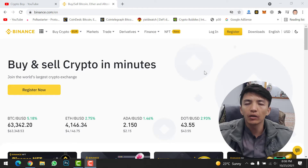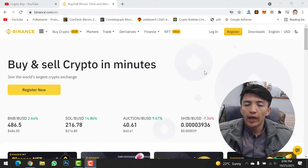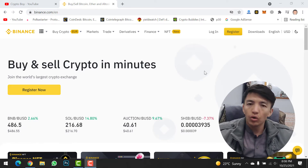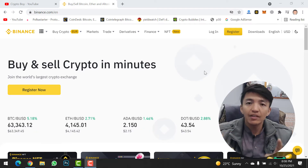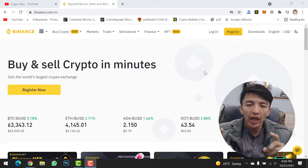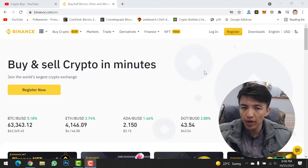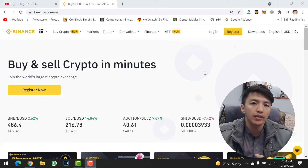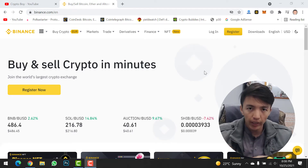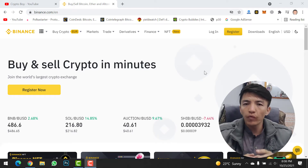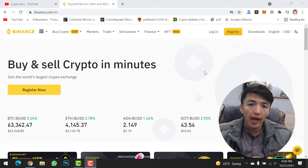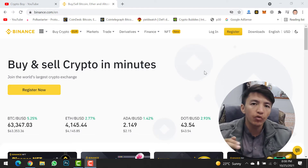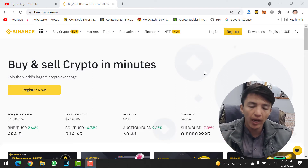No matter what — don't open the Binance application, do your other activities — but this feature will help you to be updated about the cryptocurrency price, whether the coin is going up or coming down. So we will move directly to the mobile phone and I will guide you step by step how you can use it.